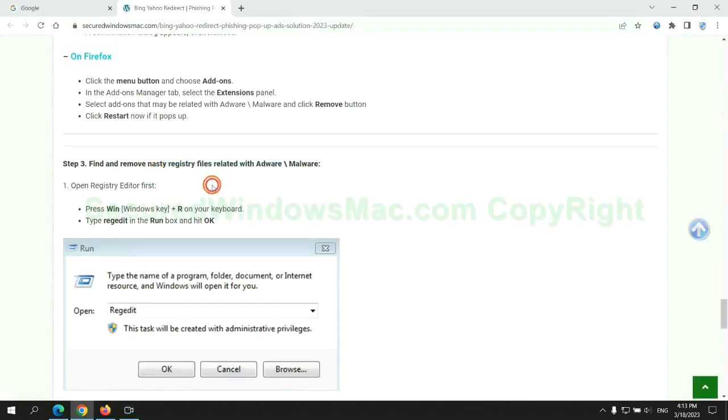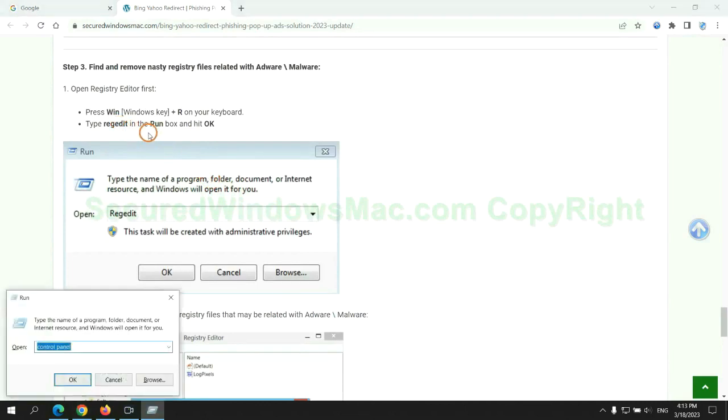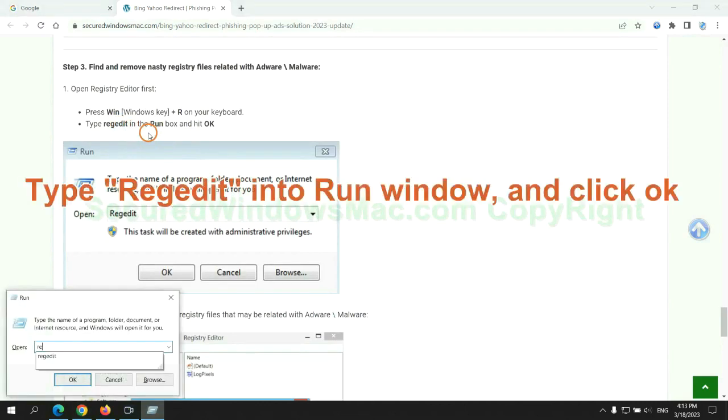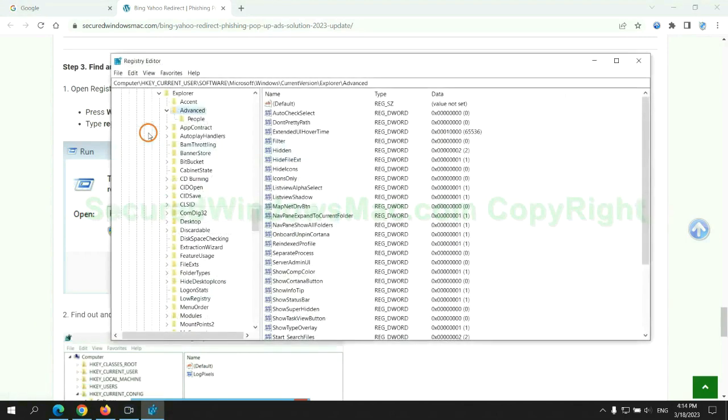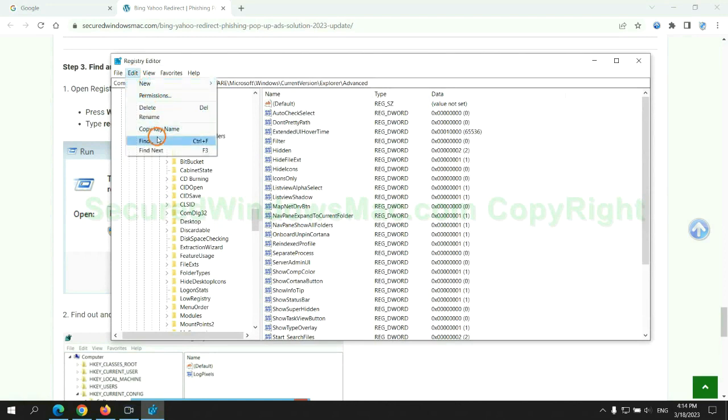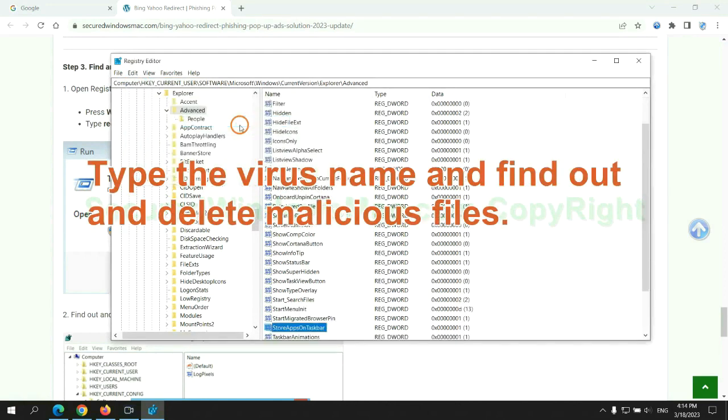Next, we need to remove nasty registry files. Type regedit into run window and click OK. Type the virus name and find and delete malicious files.